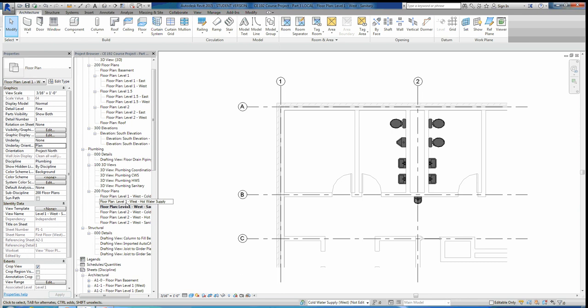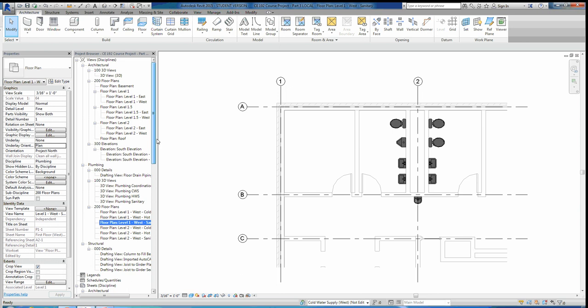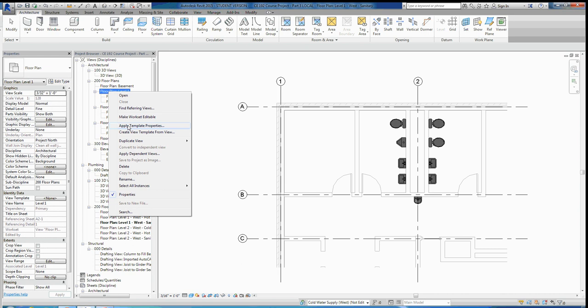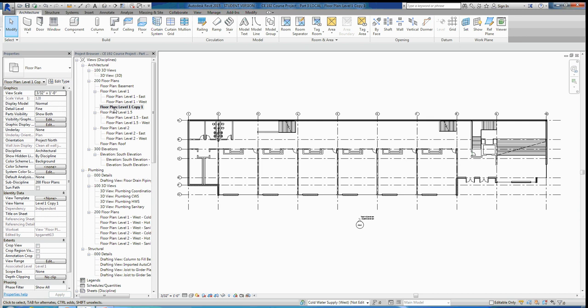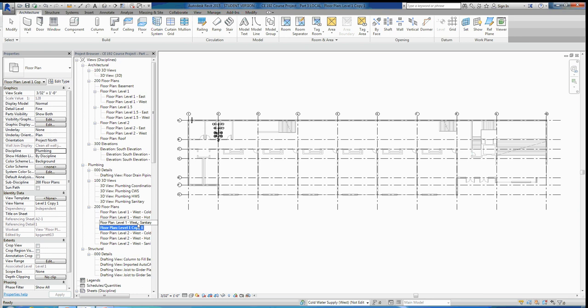To make these views — for example, the first floor plan west sanitary — you'll go up to floor plan level one, right-click it, scroll down, and go to Duplicate View. Instead of duplicating as a dependent, just straight-up duplicate it. Then click that new view, come over to the properties on the left, scroll down, and you'll see that its discipline is currently Architectural. Switch that over to Plumbing. Now it'll appear in your plumbing views, and you can rename it — west sanitary, west cold water supply, west hot water supply, etc. We're only working on the west end of the building for this assignment, so you don't need to make the east views.